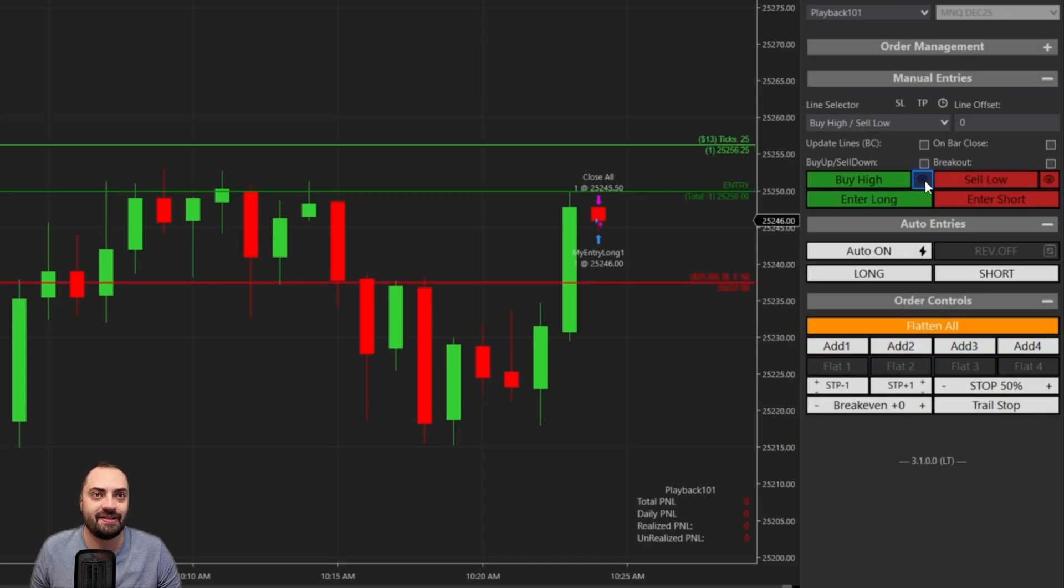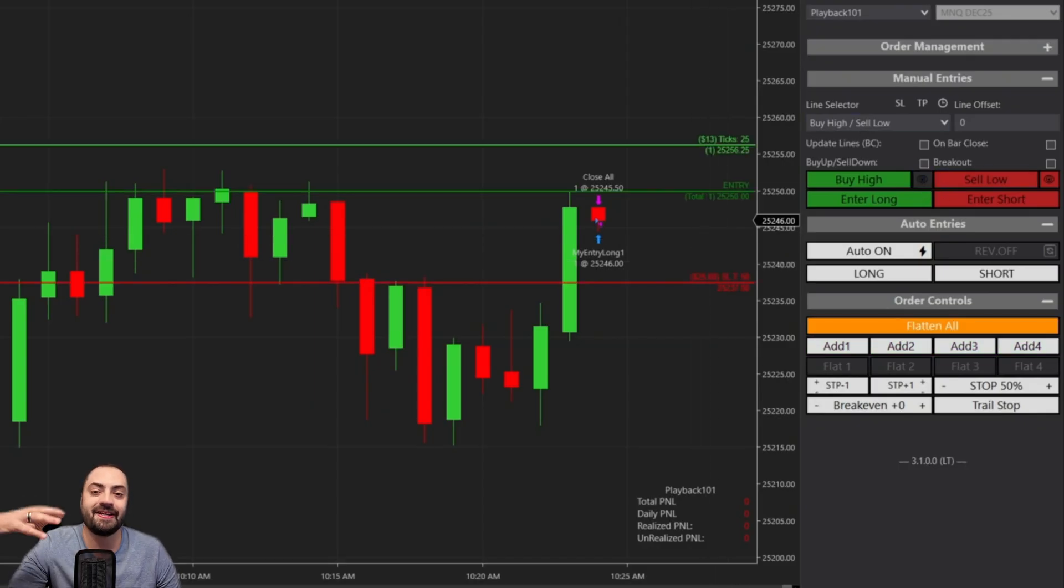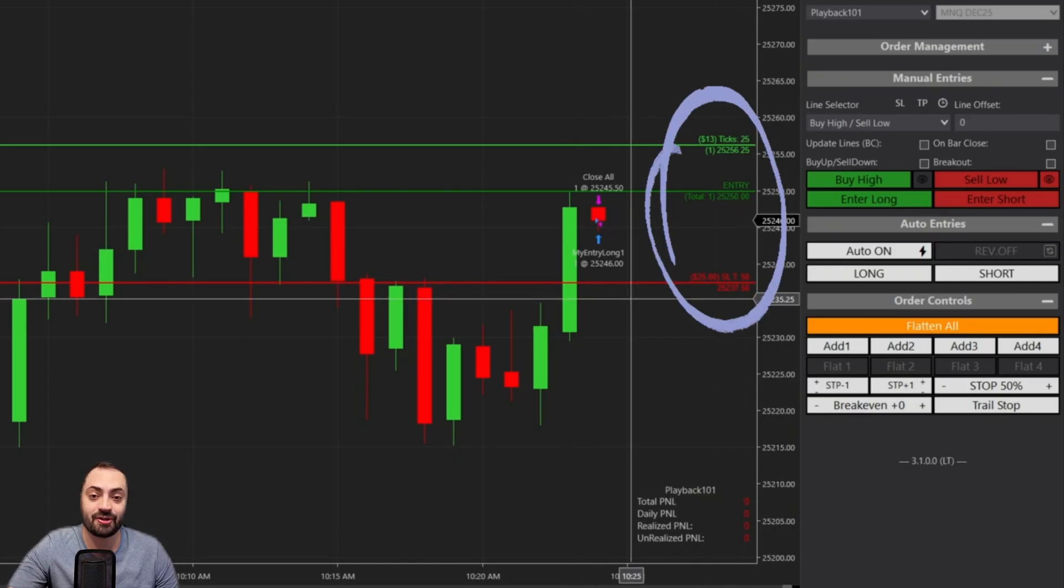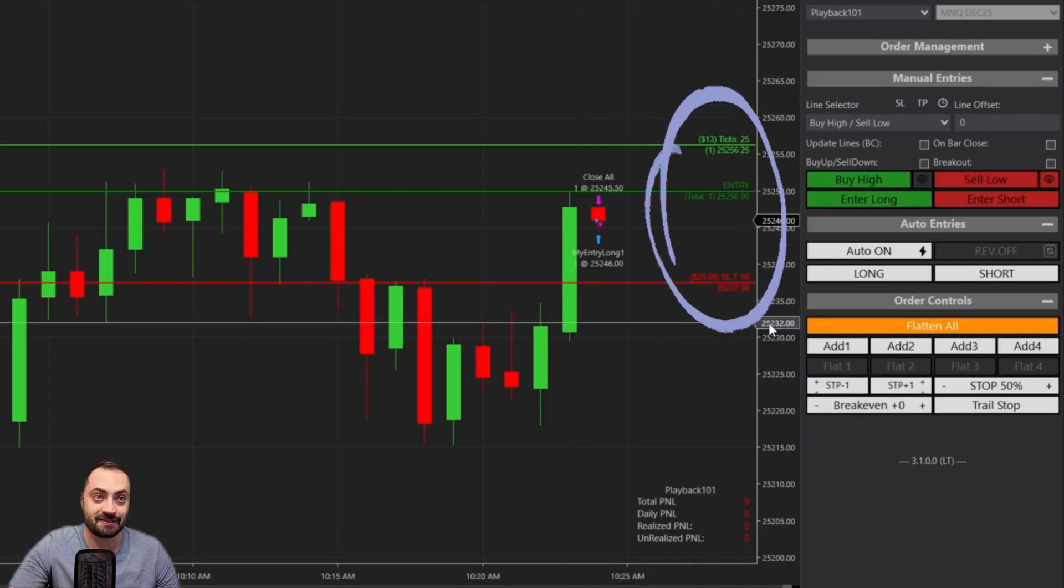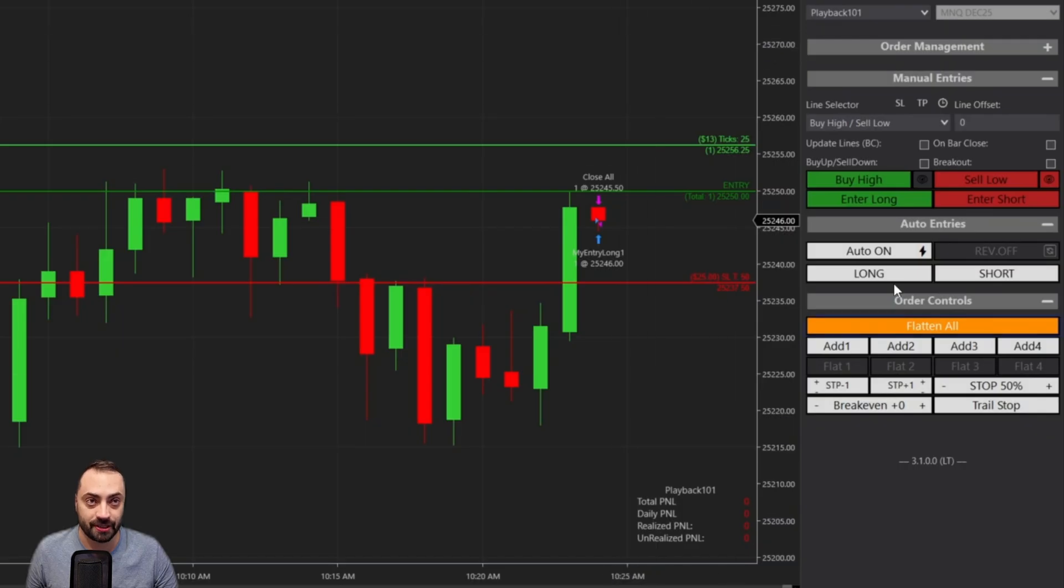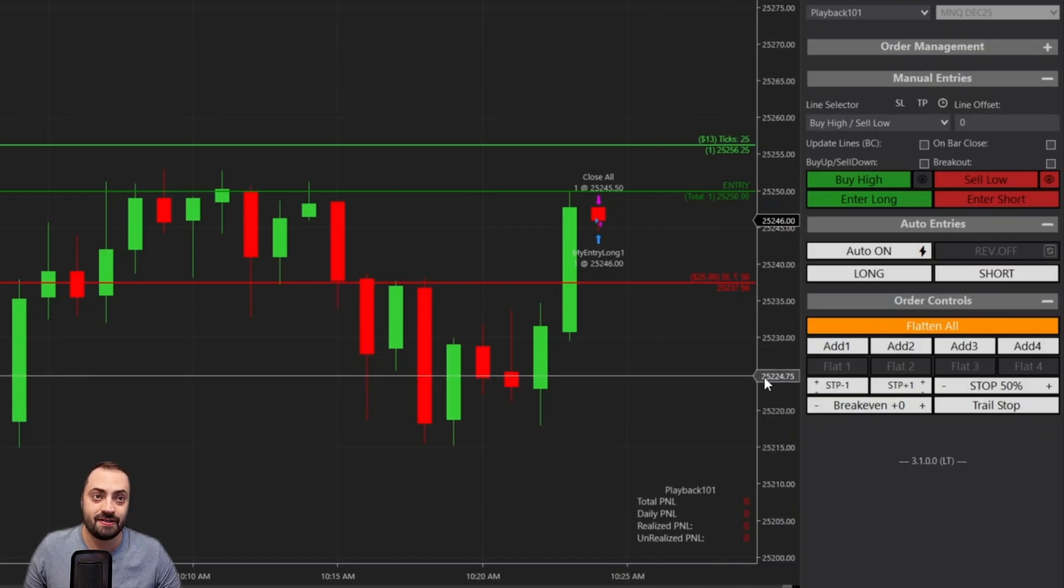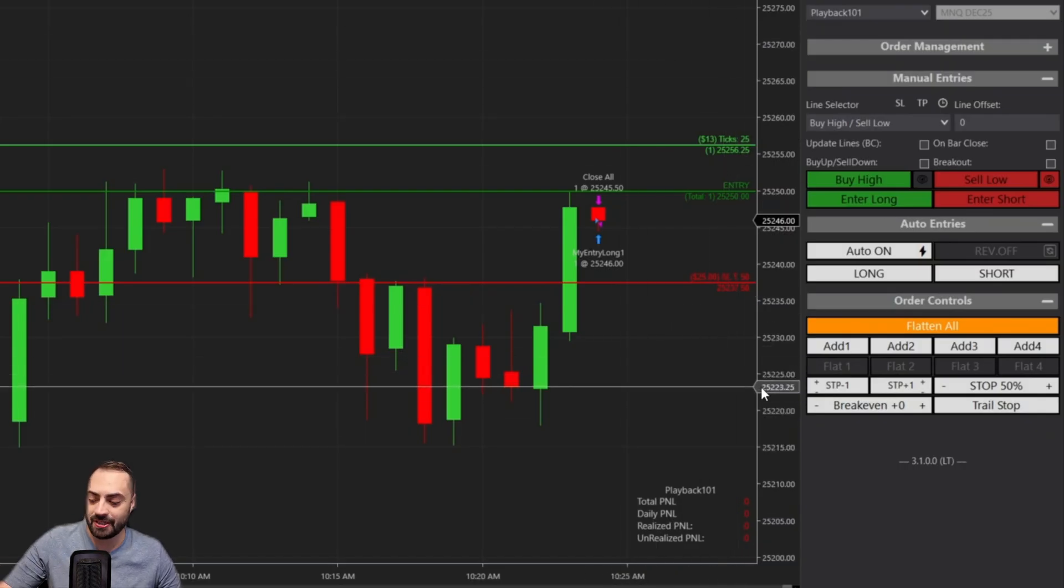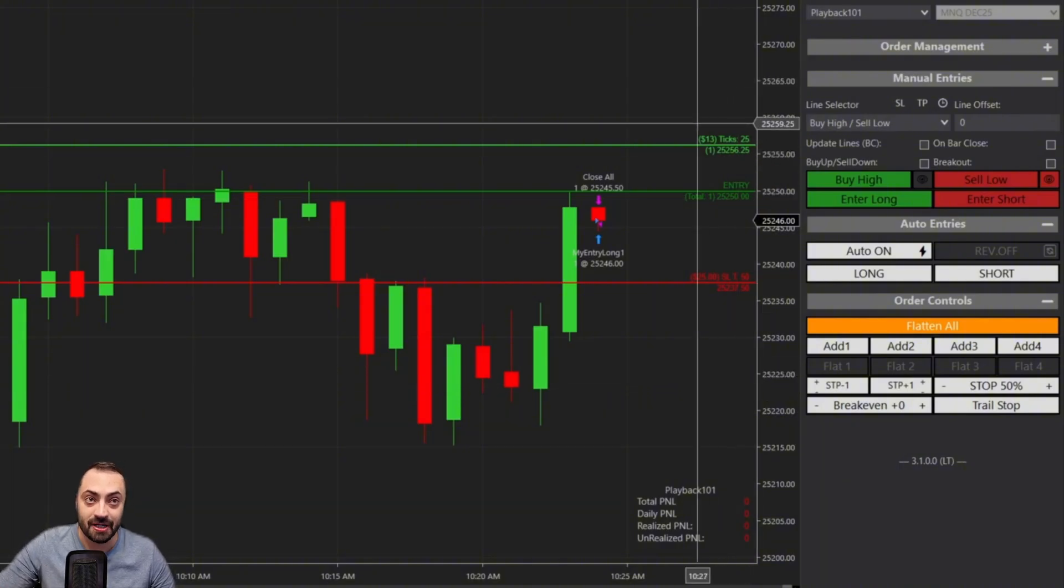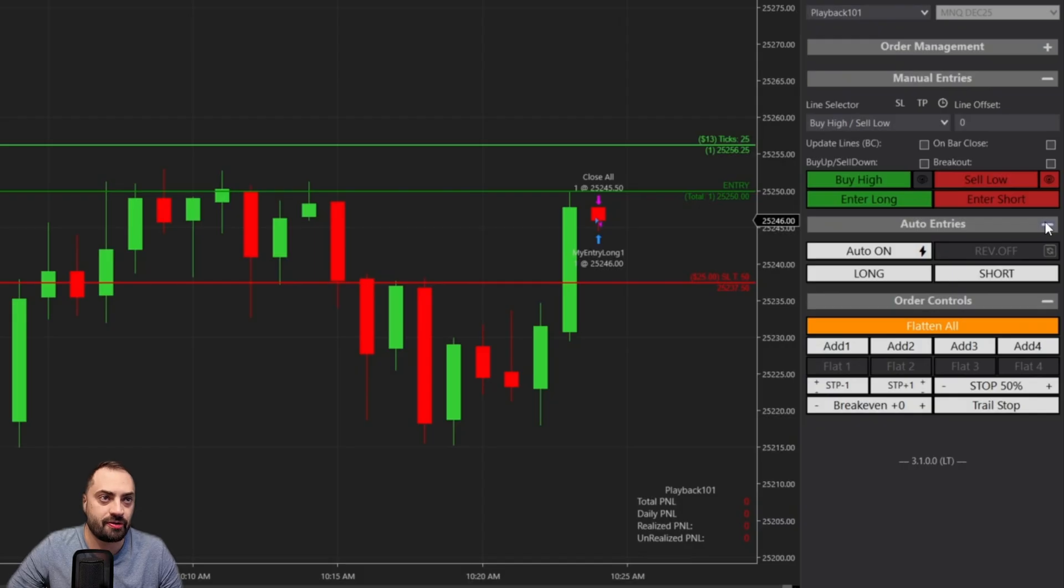And when you're ready to enter a trade, you can just click that button and it's going to set your stop and your profit targets exactly where you define them. But we've also included many other things as well. Let's get out of here and set our lines as well. And again, if you've used this in the past, you'll notice the labels are a lot cleaner now.